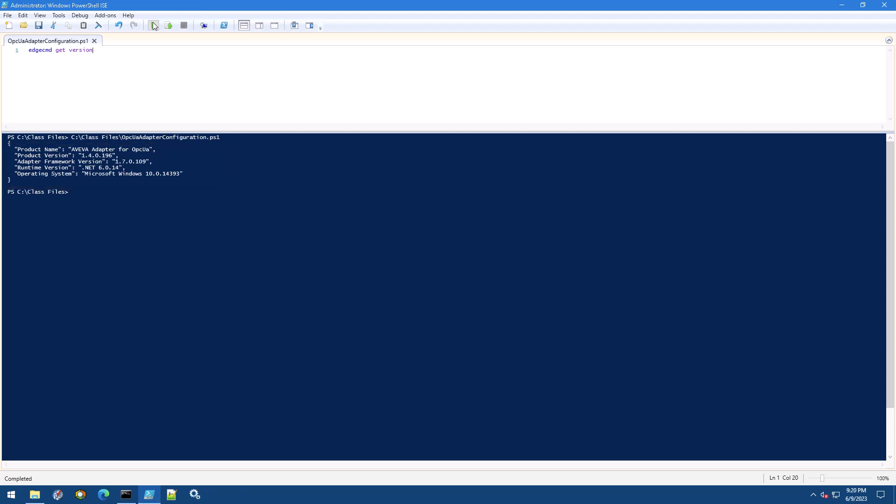We'll only use this run script button this one time. For all upcoming steps, we'll be using the next button to only run our script a single line at a time.